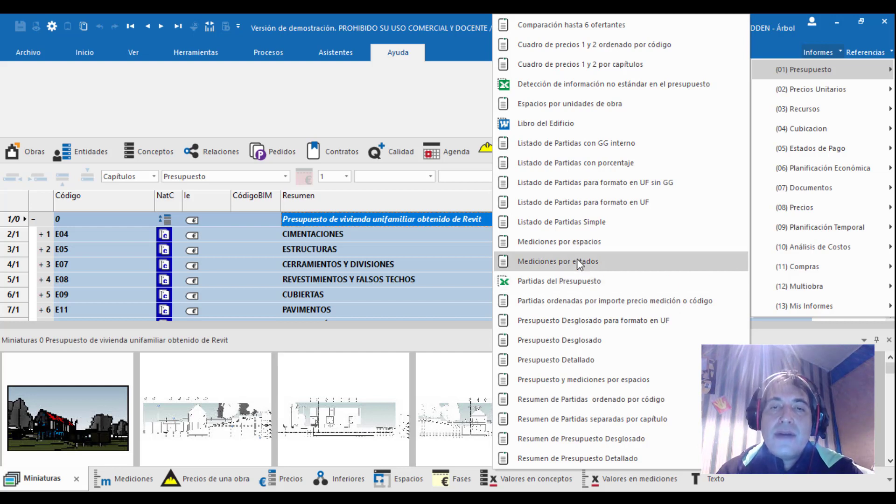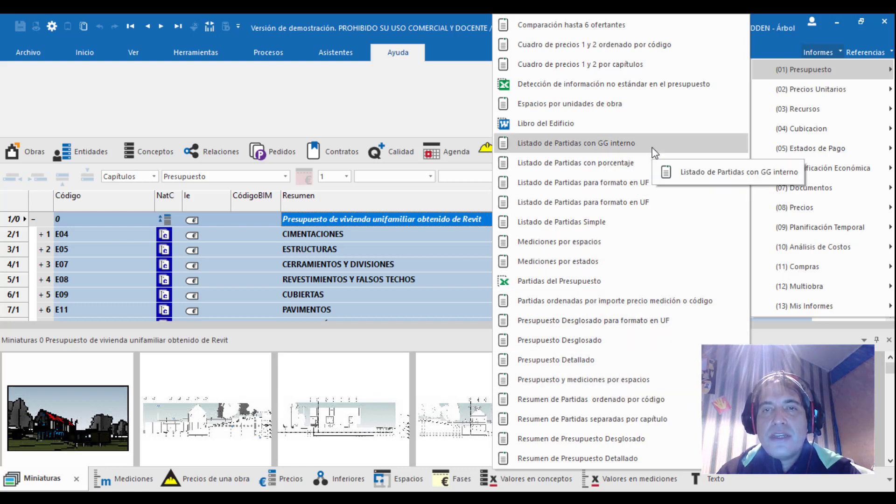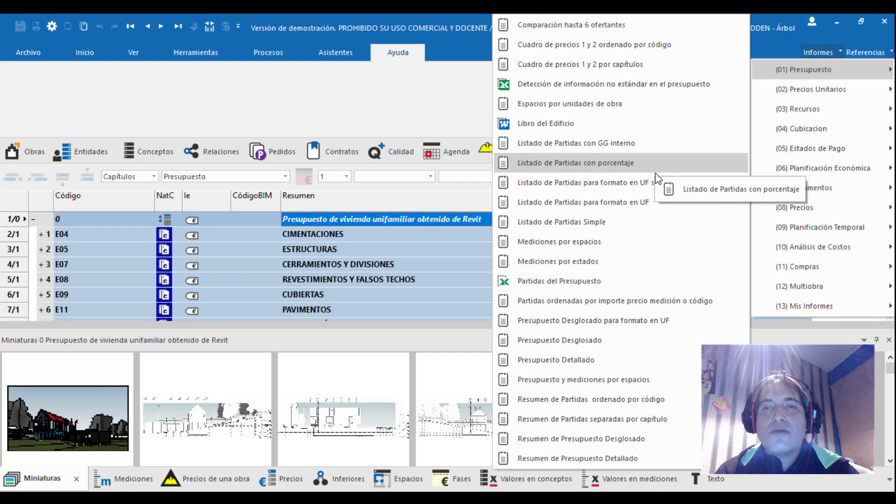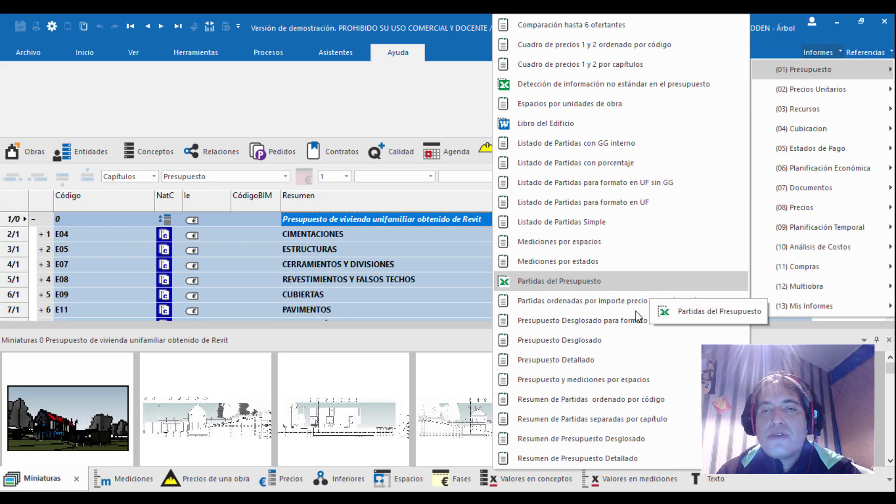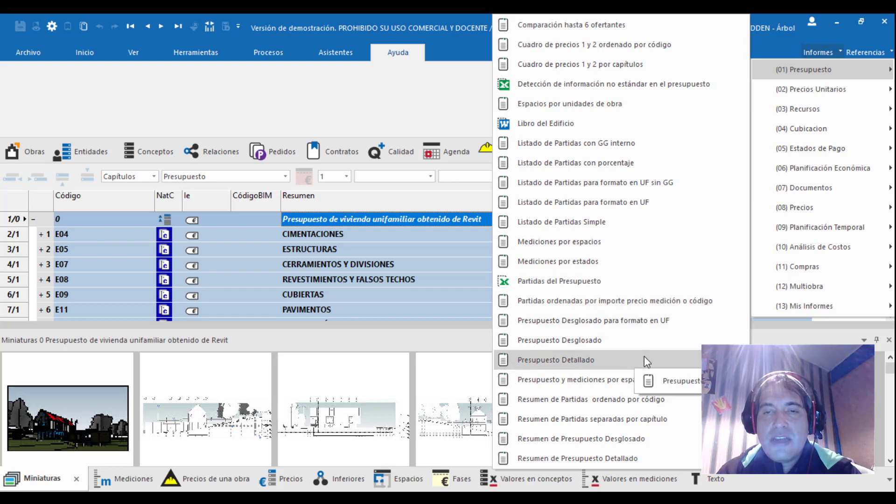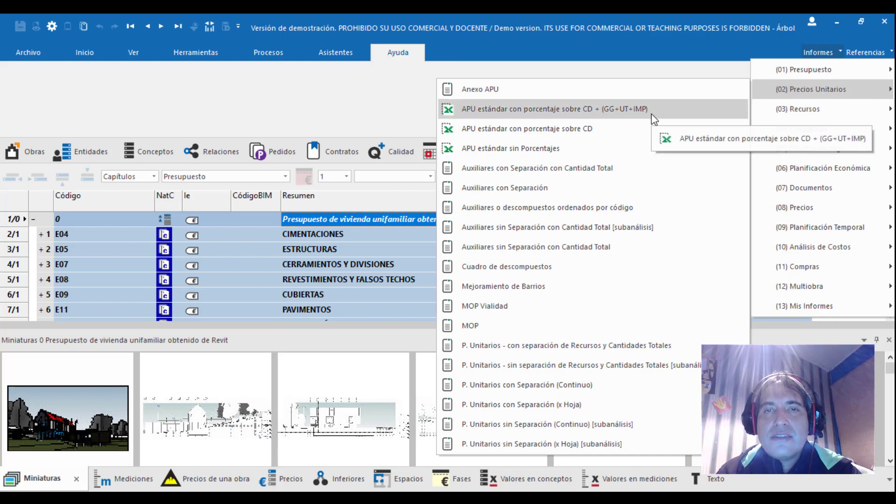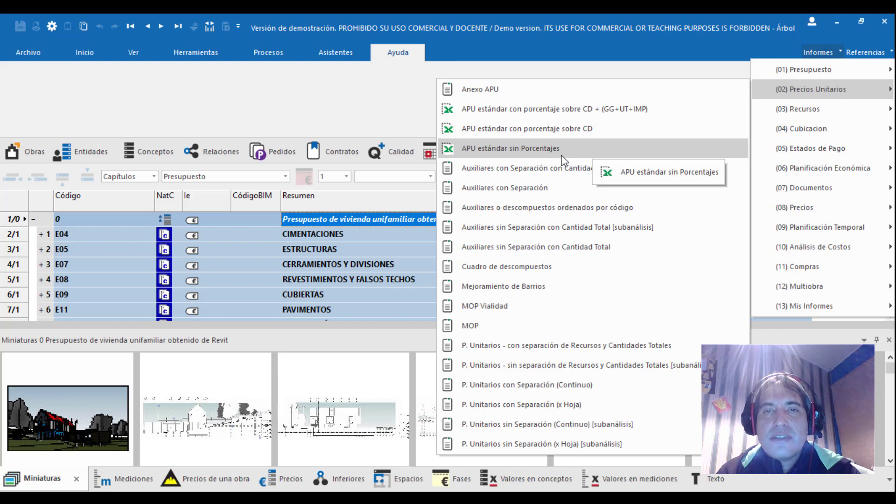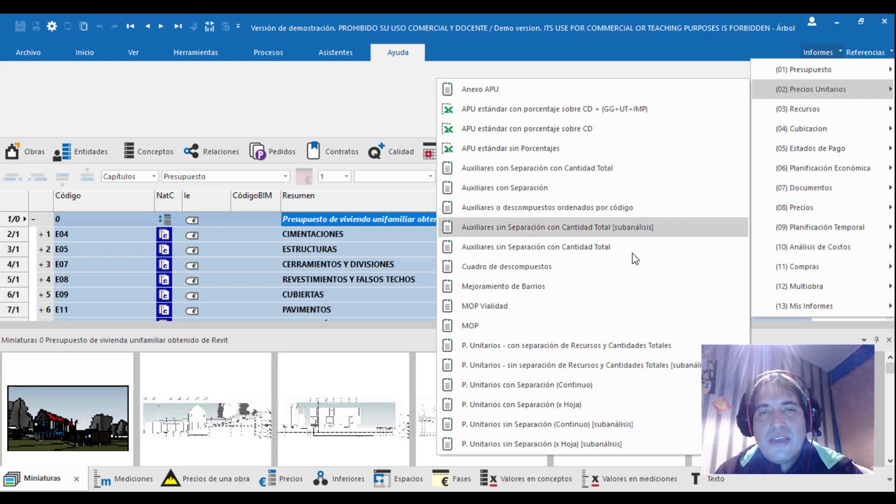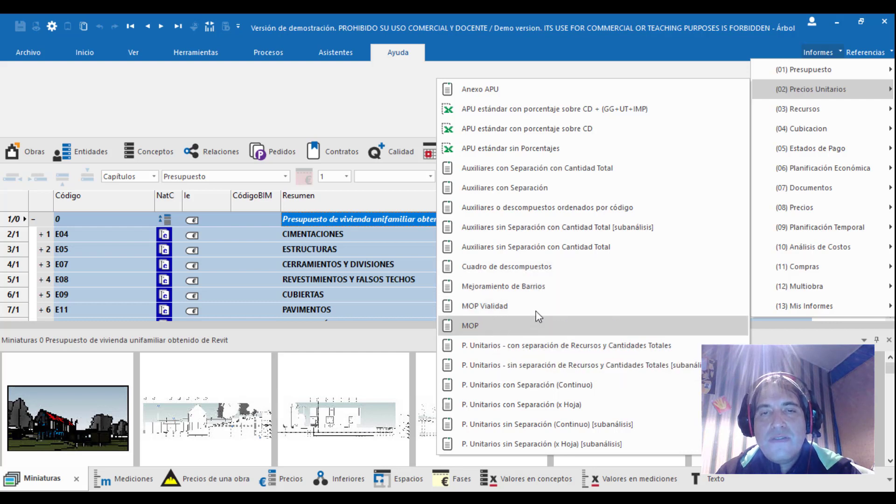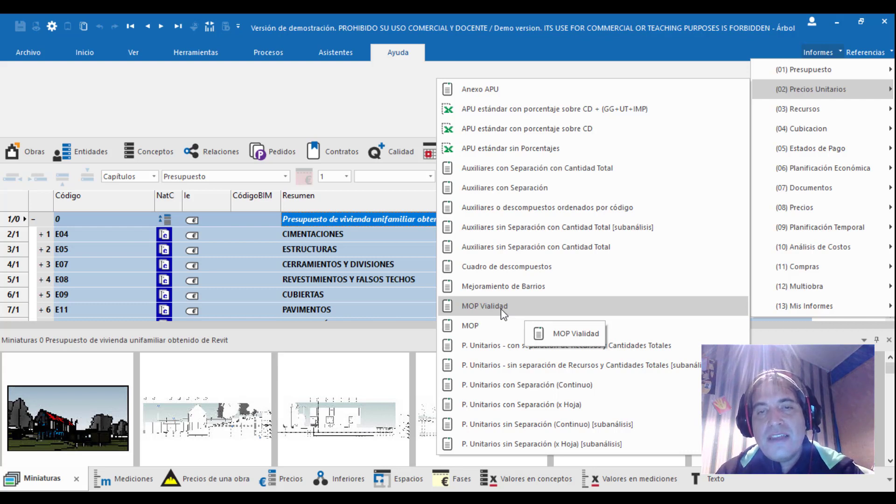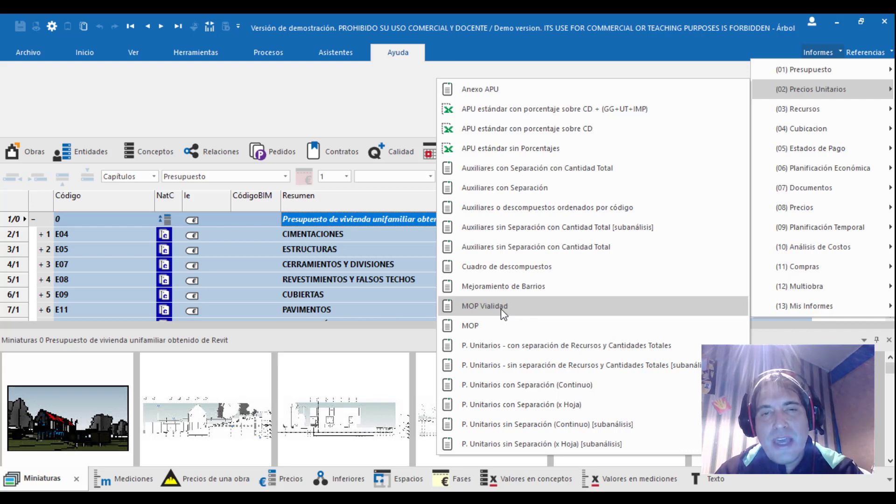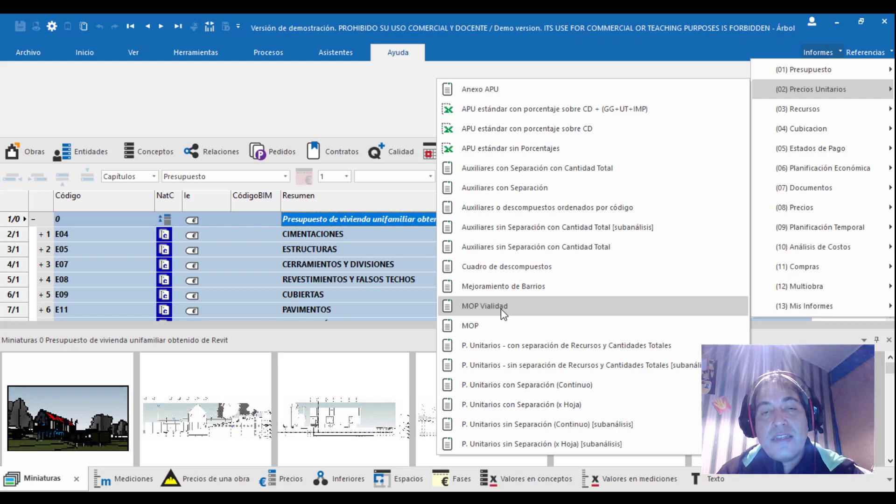En este apartado podemos ver que tenemos listas de precios, listas de partidas con porcentaje, listas de partidas simples, mediciones por espacio, por estado, partidas por presupuesto desglosado, entre otros. También tendremos el apartado de precios unitarios con anexo, estándares, sin porcentaje, auxiliares con separación.